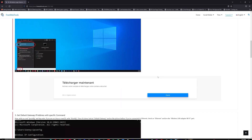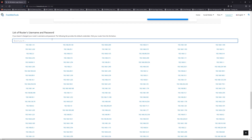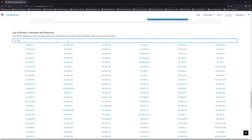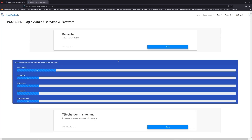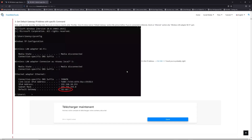Once you know your default IP address, click on the link in the description. If you don't know your default credentials to login, you are on freewebtools.com, so jump to the router username and password list to find your default credentials. If you don't know your router brand and model, check behind your router, then go to the link in the description on freewebtools.com.